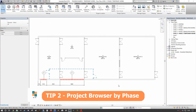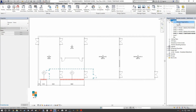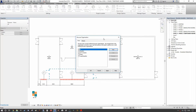For tip number two, we're going to look at how we can organize the project browser by phase. This is great for large projects with multiple phases across large buildings, or a full site development. It's very straightforward — go to the Project Browser, right-click on the Views section, press Browser Organization, and then select Phase.